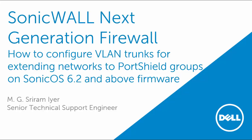Hello and welcome to another SonicWall video tutorial. My name is M.G. Sriramaya, Senior Tech Support Engineer, SonicWall.